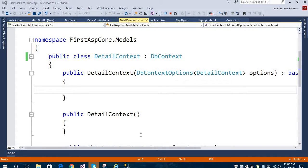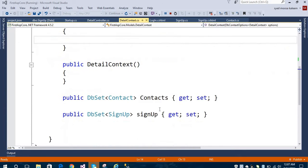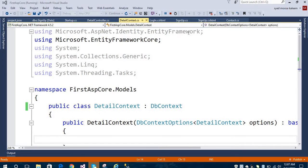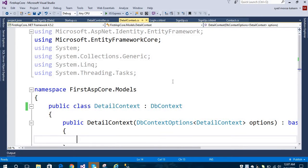Hello everyone and welcome back to ASP.NET Core 1.0. My name is Syed Musa Kalim and in this video we are going to talk about ASP.NET Core MVC login pages using Entity Framework Core. In this video I am going to show you how we can create a database for the register and login pages in an ASP.NET Core MVC application.